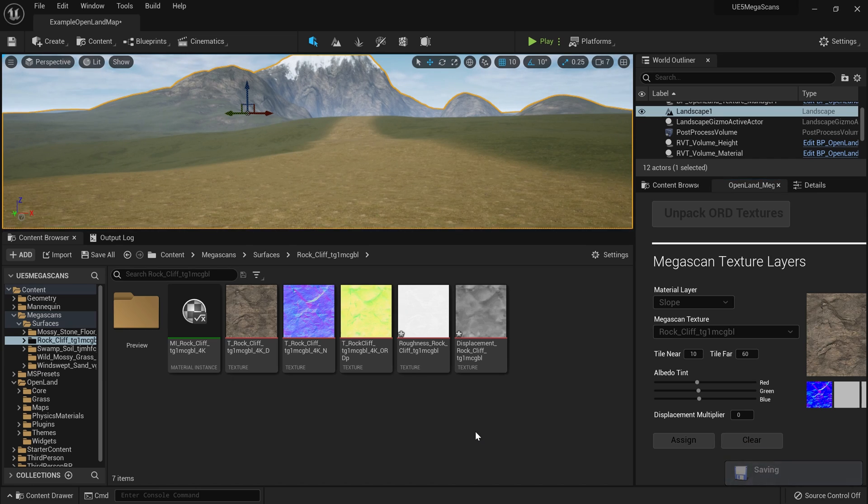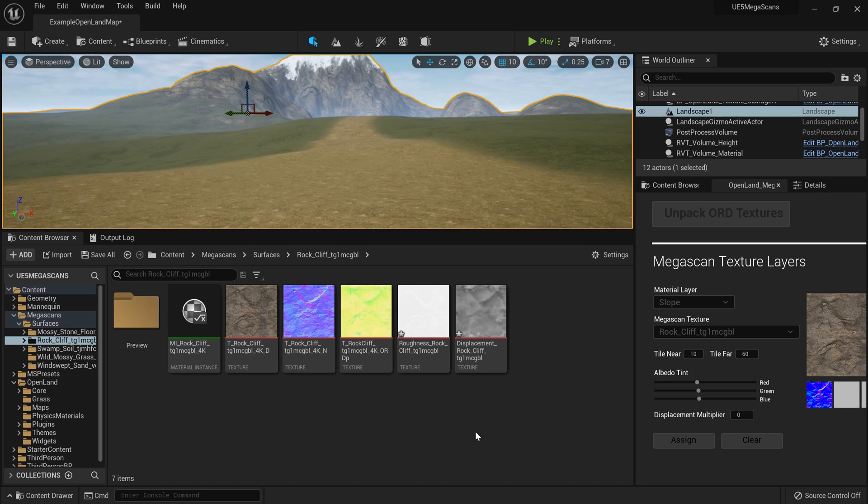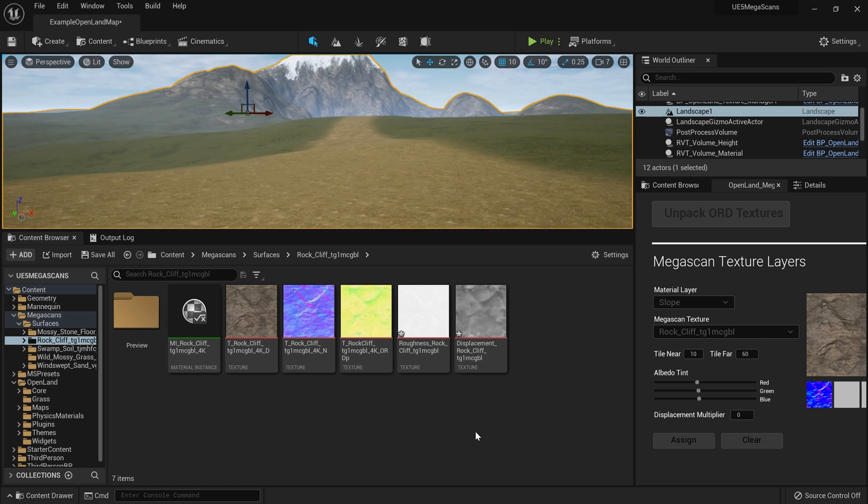All right, again, if you're not familiar with OpenLands and OpenLands MegaScan integration, check the description below. We have relevant links on how you can get OpenLands even for free and also use this tool correctly. All right, see you soon with something interesting. Bye!